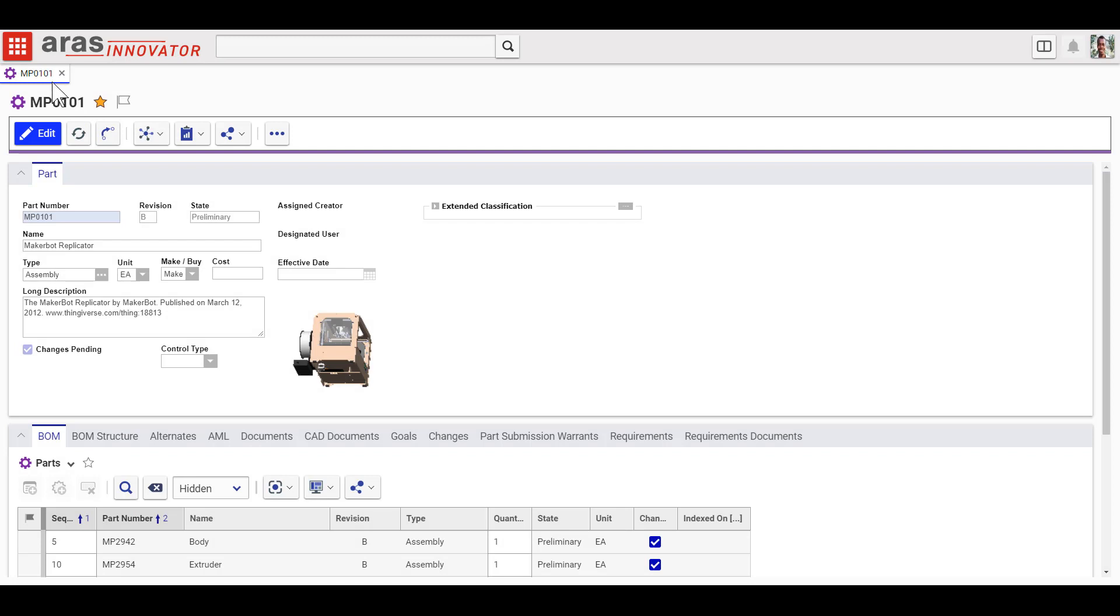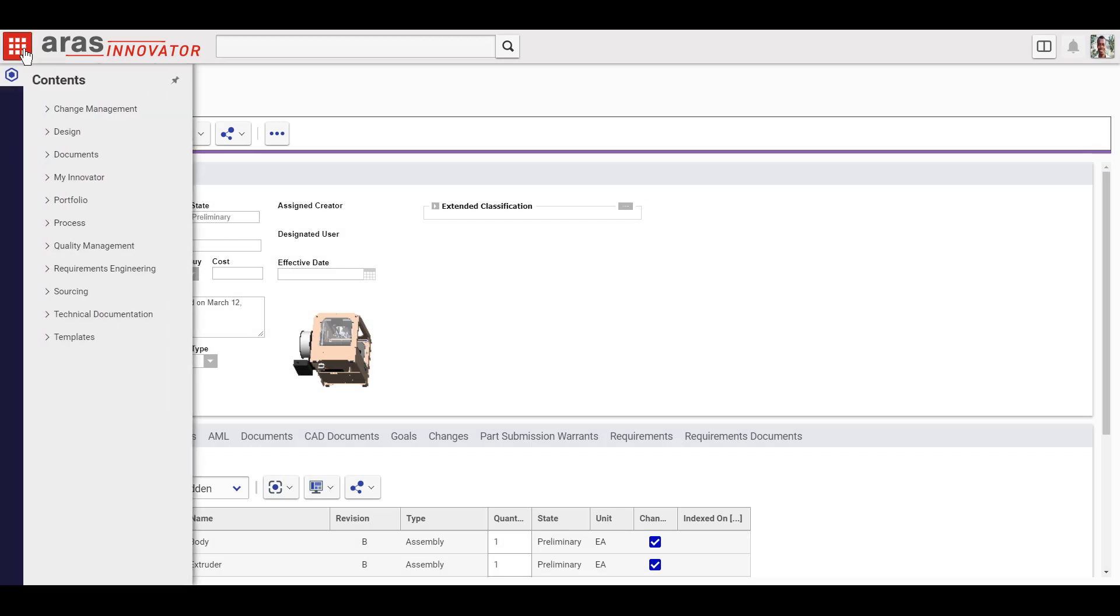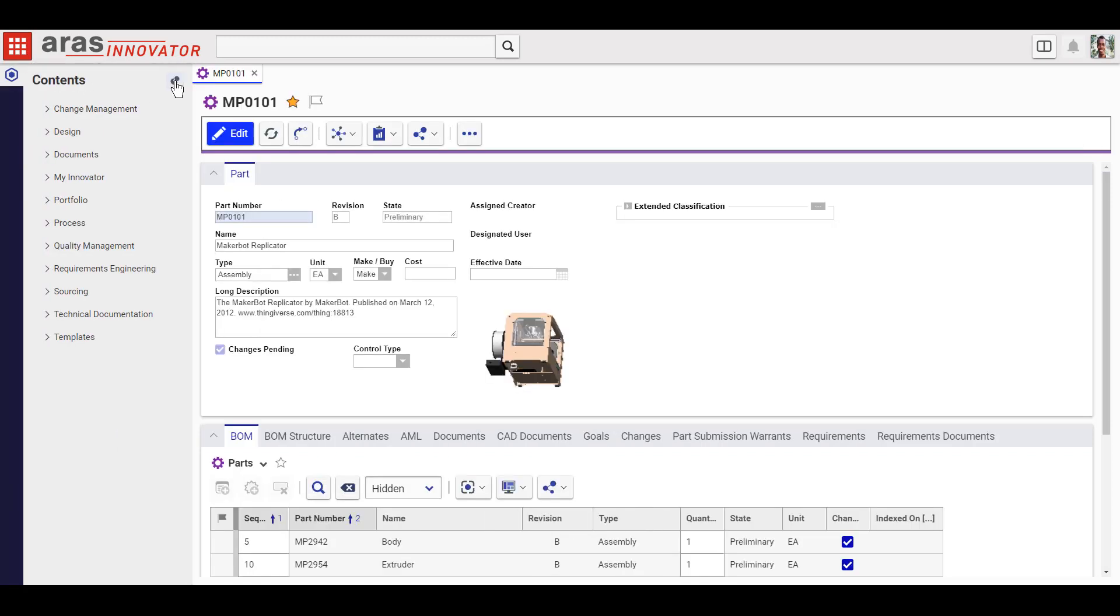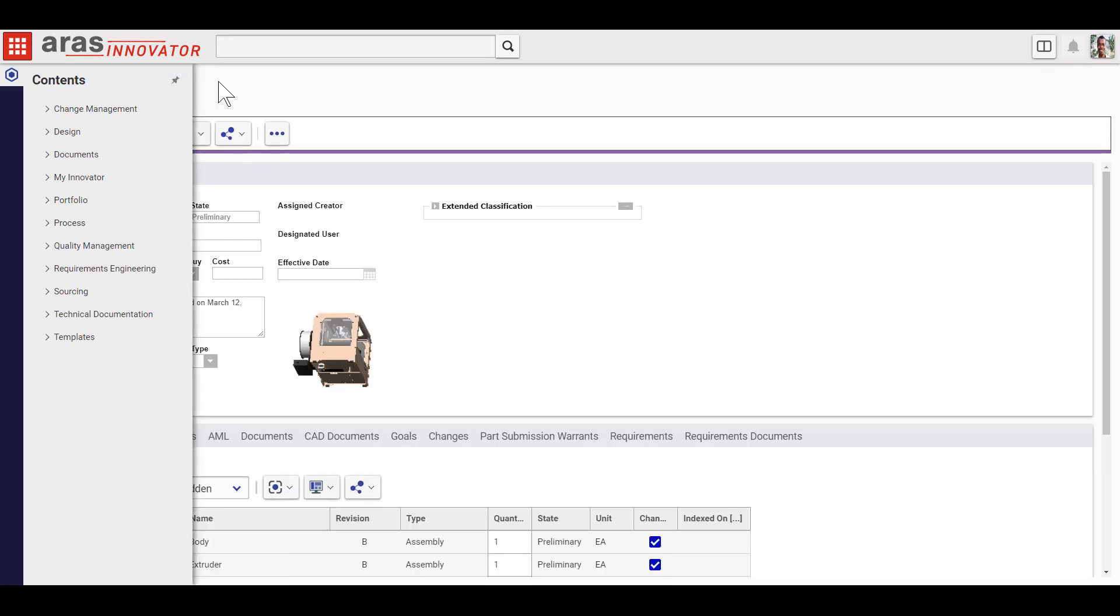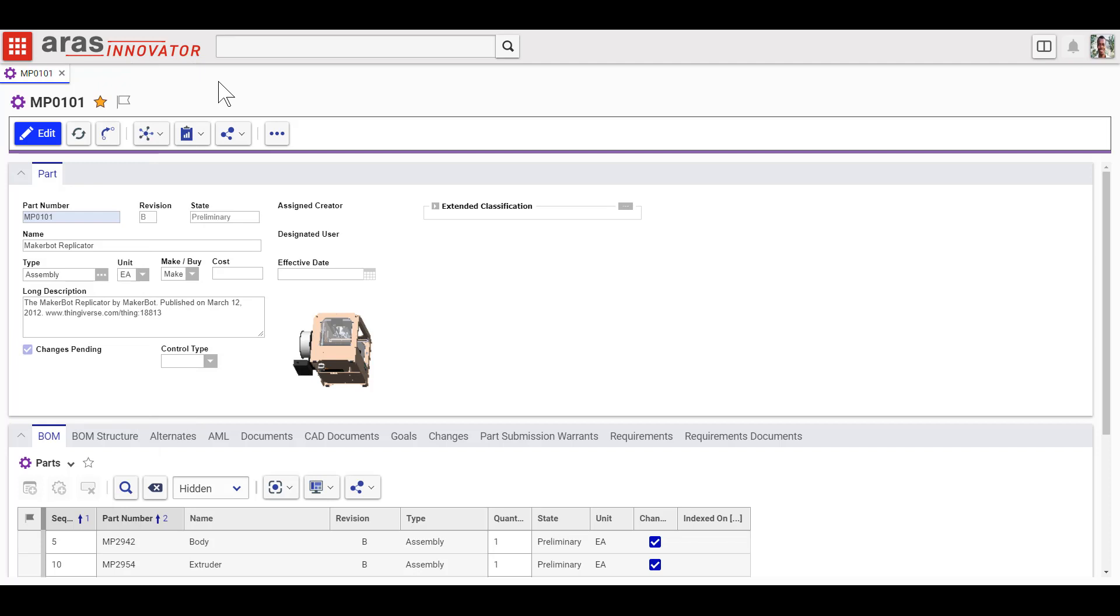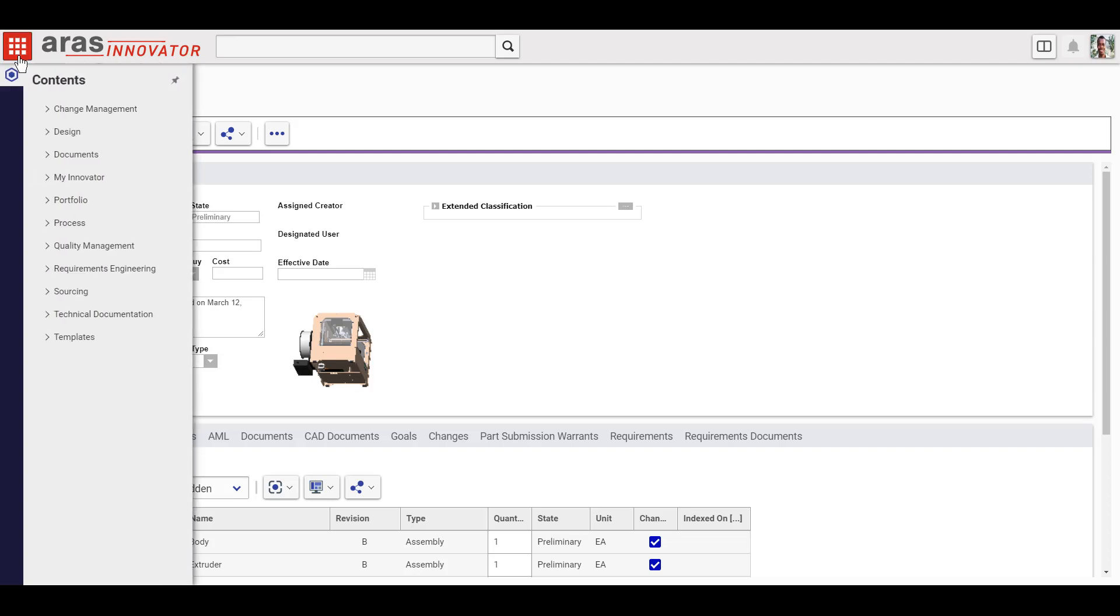The updated user experience in Aris Innovator version 12 starts with the table of contents. Its fly-out style lets you pin it for easy access or only access it when you need to for more screen real estate. The choice is yours.